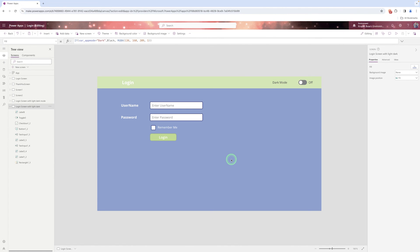So this way you can create a toggle control using that toggle control you can transit between light and dark mode of your screen.